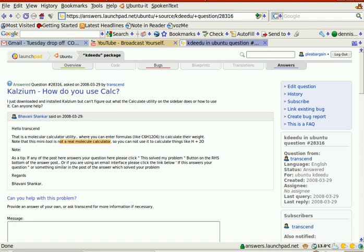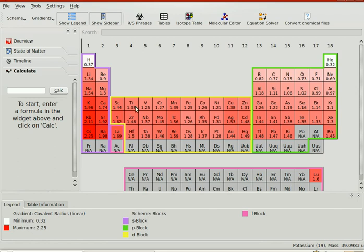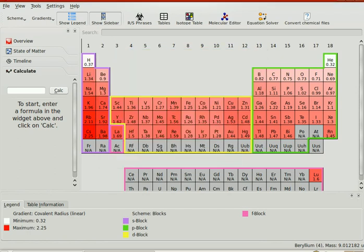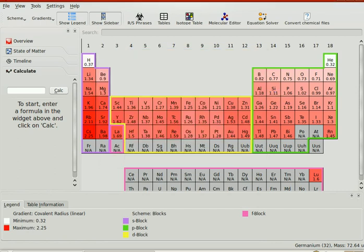So perhaps one of the most basic features or the most intrinsic questions that people have is what happens when you connect beryllium to germanium. This interface is not going to tell you anything like that.